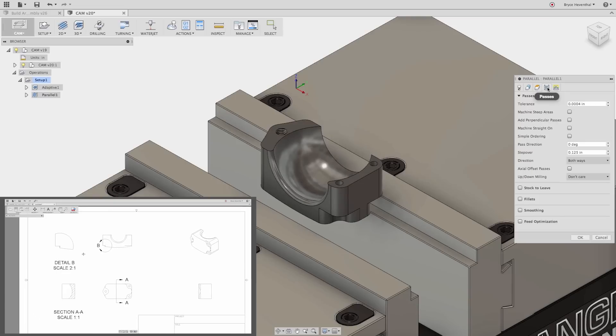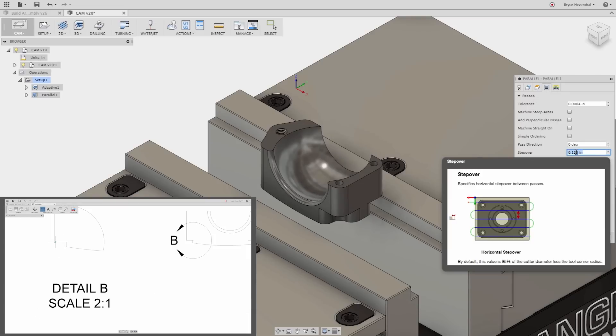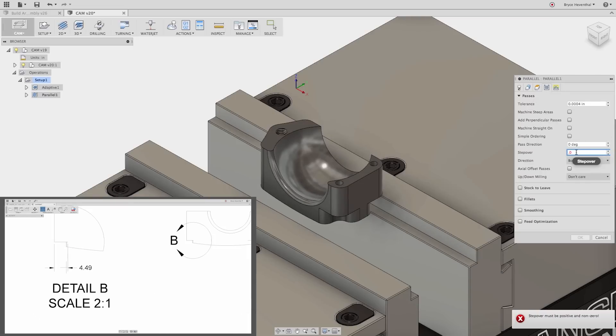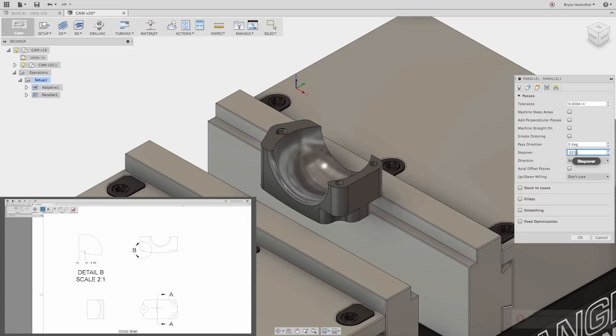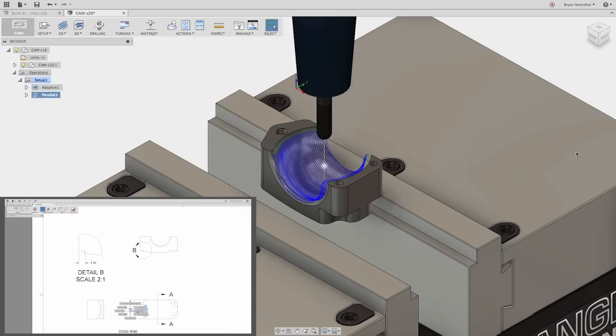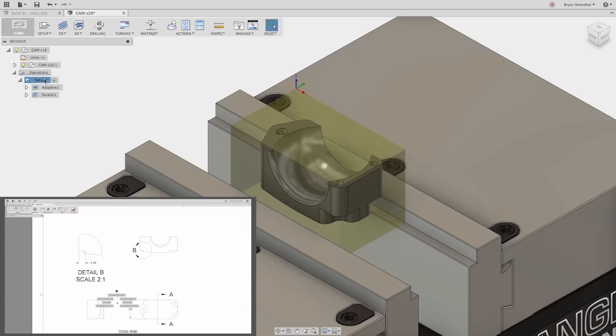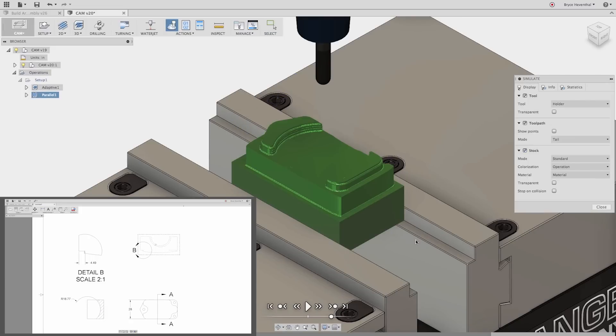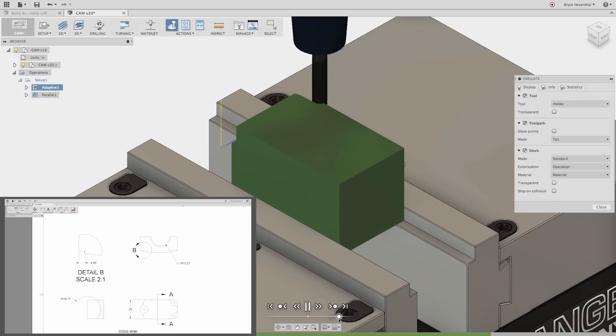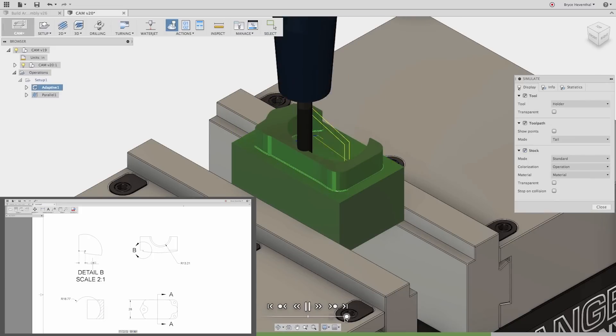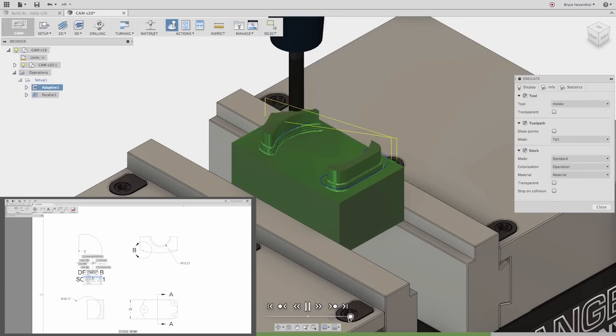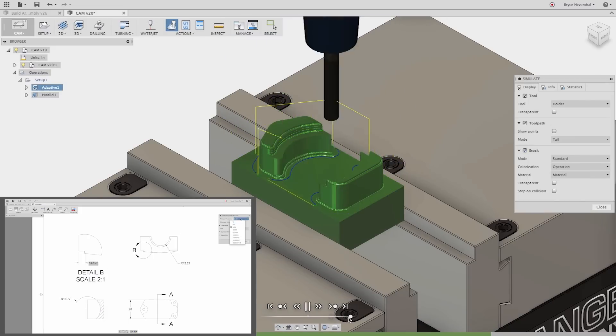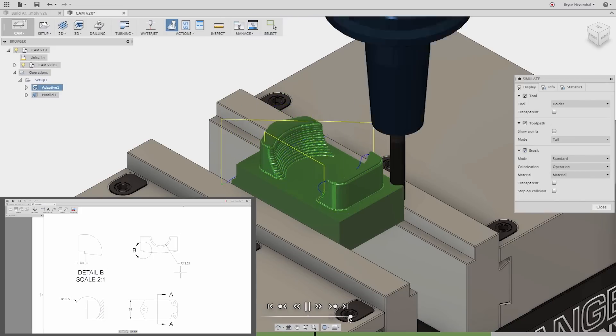Usually, the product development process follows a linear timeline, but the integration between Fusion 360's modeling, CAM, animation, rendering, and simulation workspaces allows us to advance through the development process using parallel workflows.